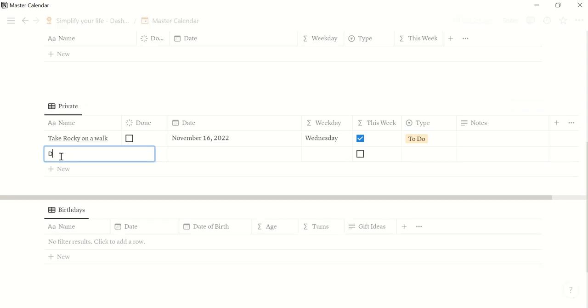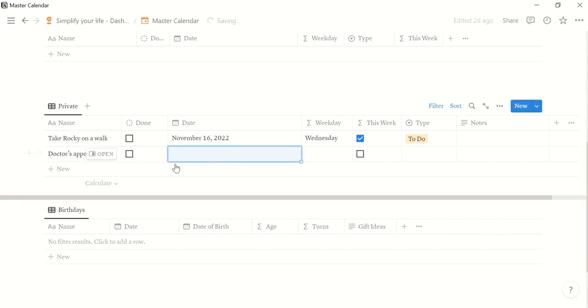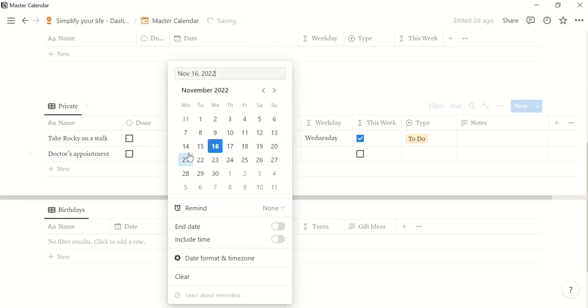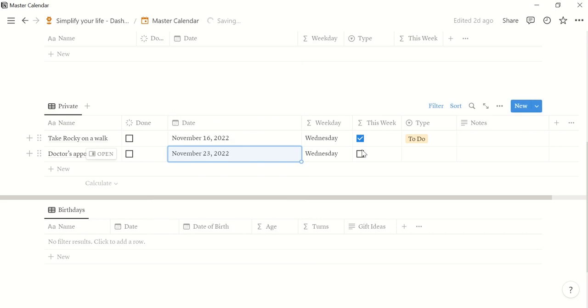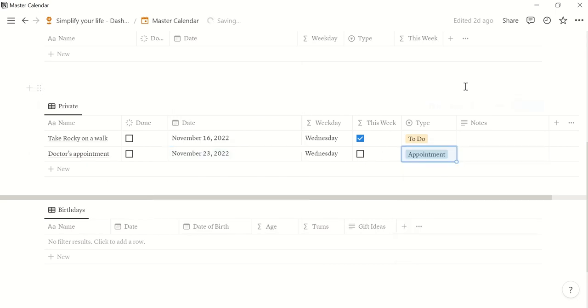And then let's say we have a doctor's appointment next week. Maybe next week on Wednesday which is not this week. So it's not checked and it is an appointment.